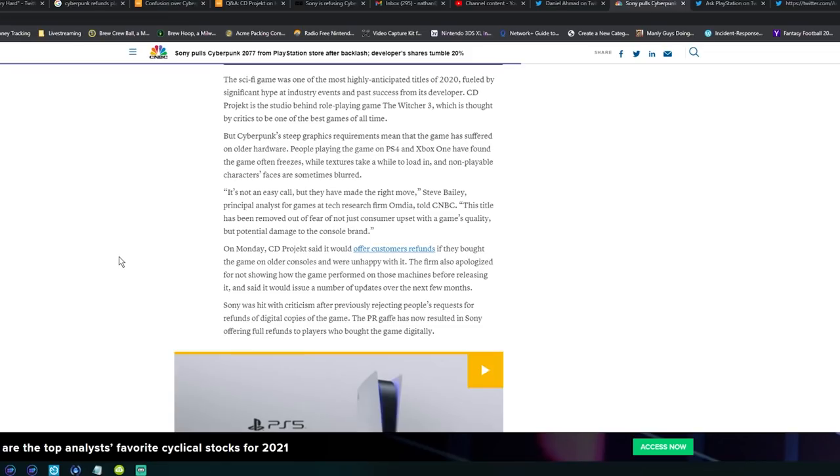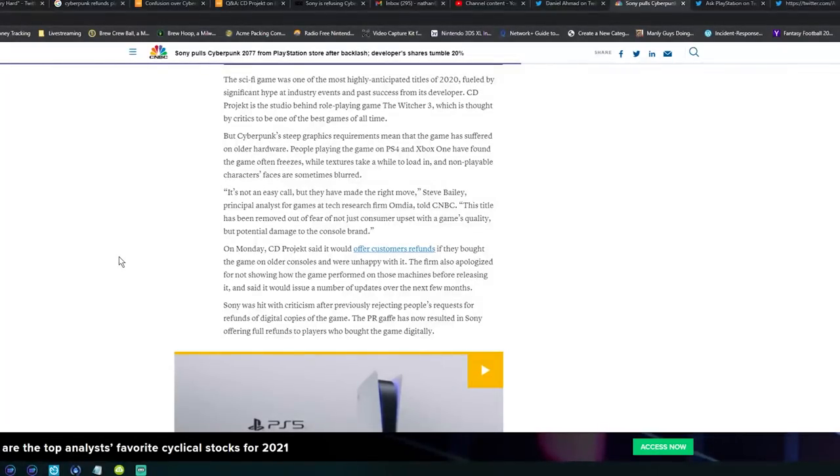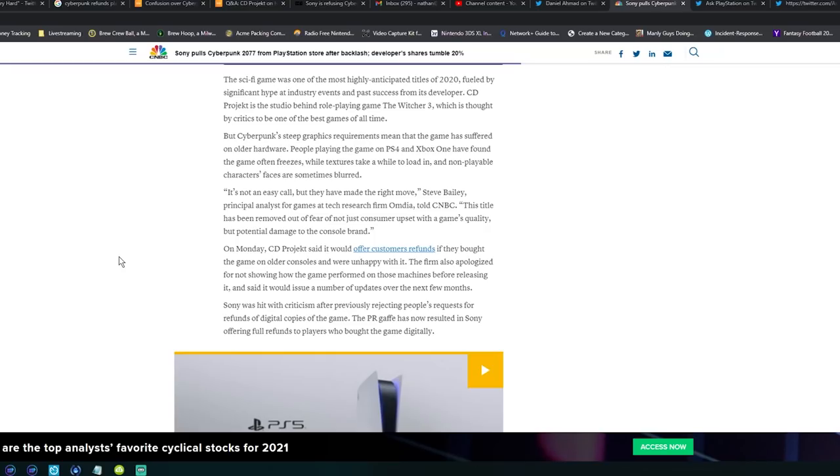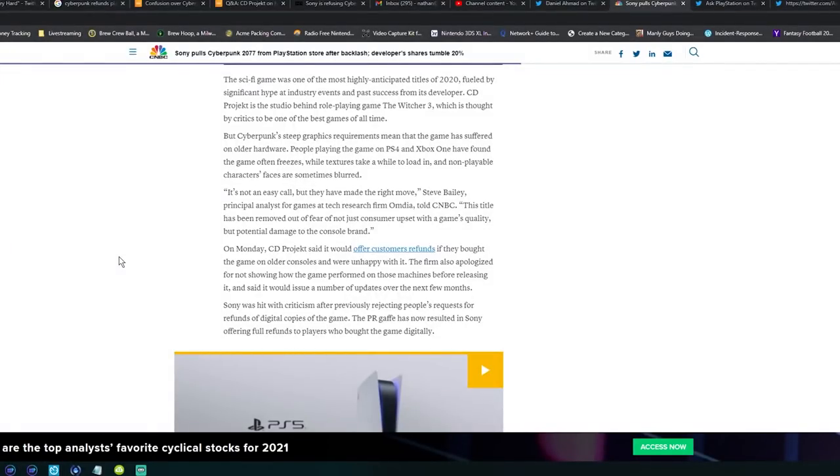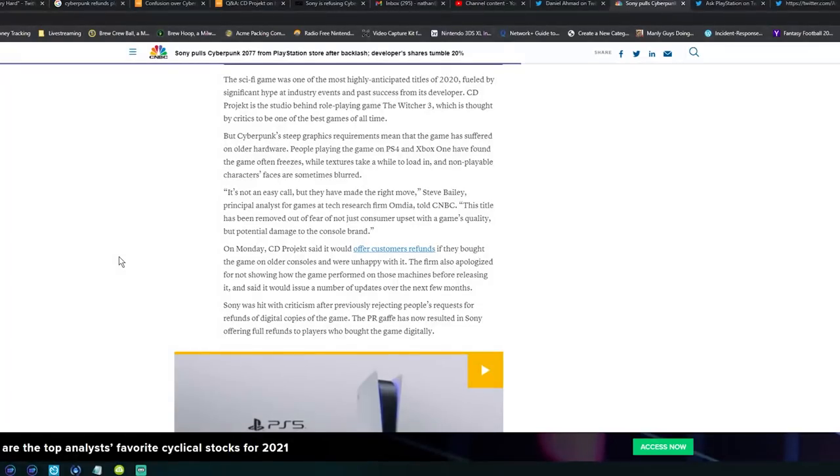It's not an easy call but they've made the right move, says Steve Bailey, principal analyst for games at tech research firm Omdia. This title has been removed out of fear of not just consumer upset with the game's quality, but potential damage to the console's brand. This game is so bad on PlayStation 4 that Sony is legitimately worried it affects the overall brand of PlayStation to keep it up.